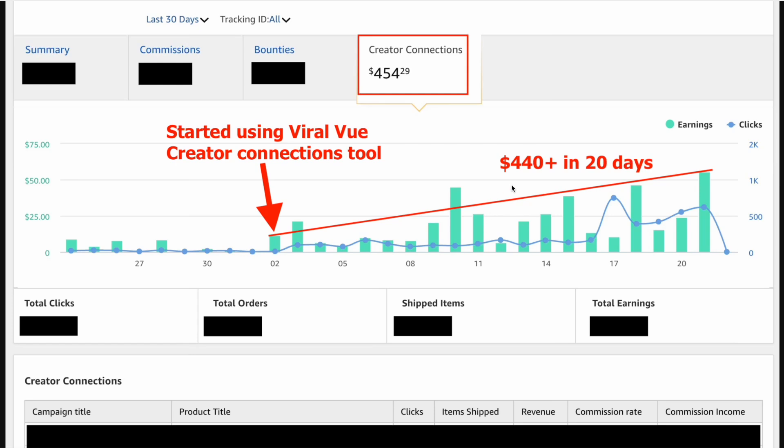Here's a case study of how we added an additional $440 in 20 days by leveraging the ViralView Creator Connections automation tool. You click two buttons — you accept all campaigns and submit all videos. It's unbelievable. Let me break it down.